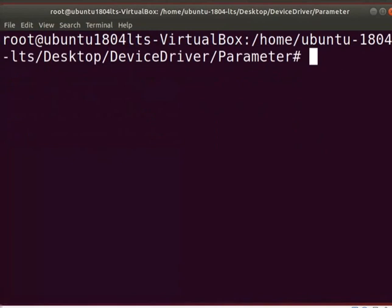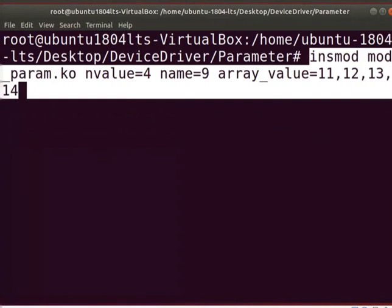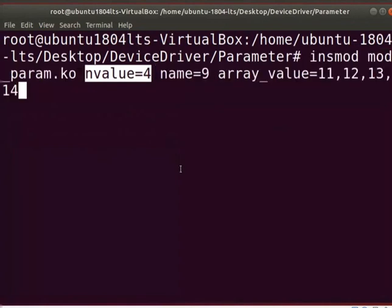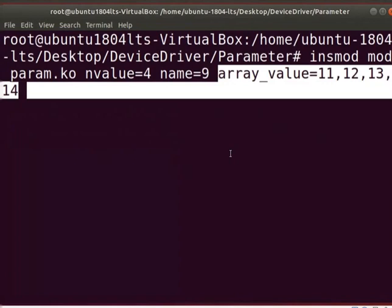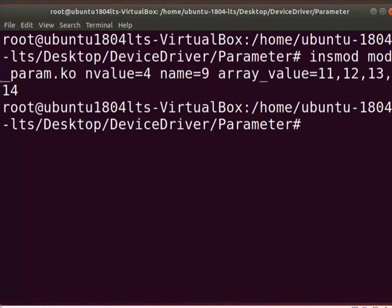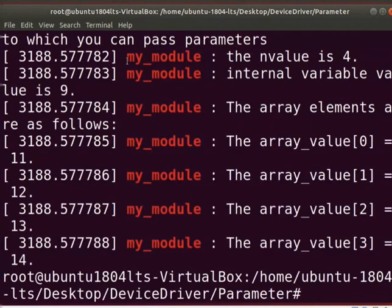Clear the screen. Let us insert mod_param.ko into the kernel. Type the insmod command as shown. Here, we pass value 4 to the variable 'n_value', 9 to the variable 'name', and 11, 12, 13, 14 are passed as array elements to 'array_value'. Let us see the loaded printk messages of the module by typing: dmesg | grep my_module. This printk output displays the parameters passed to the module.